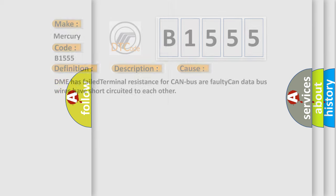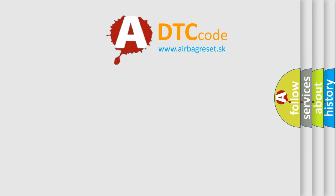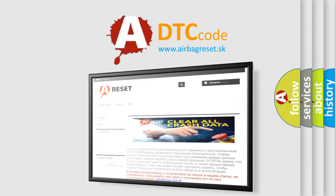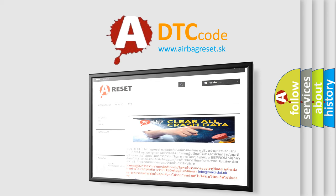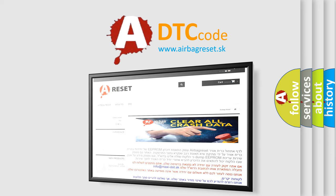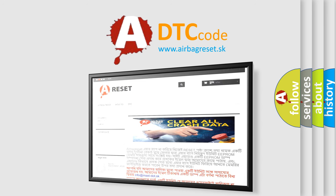The airbag reset website aims to provide information in 52 languages. Thank you for your attention and stay tuned for the next video. Goodbye!